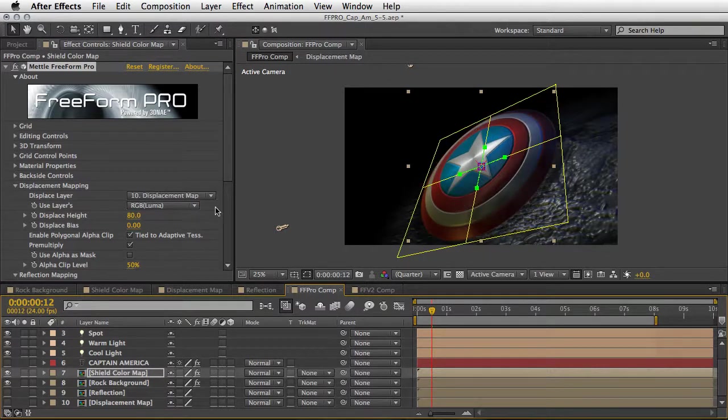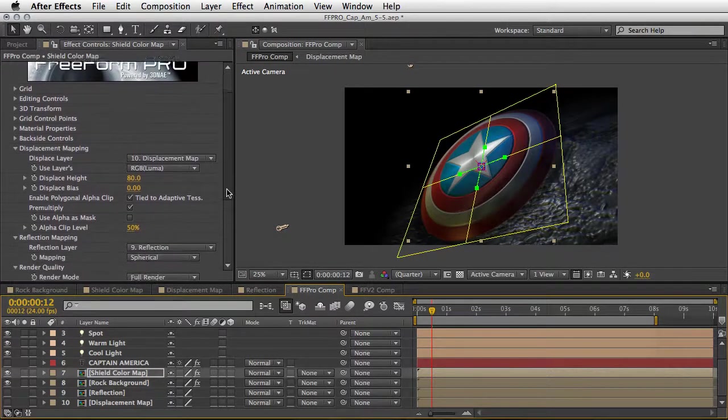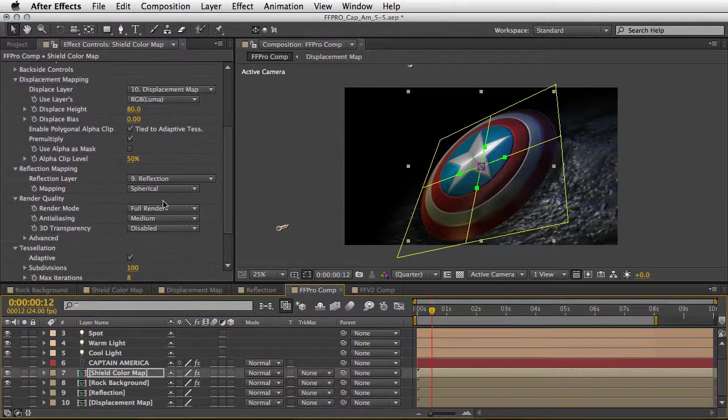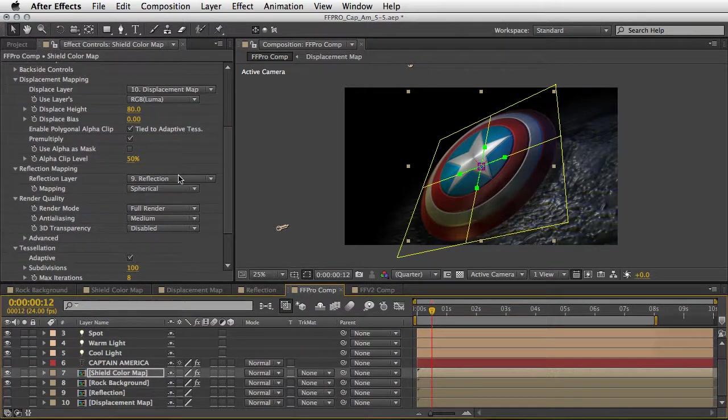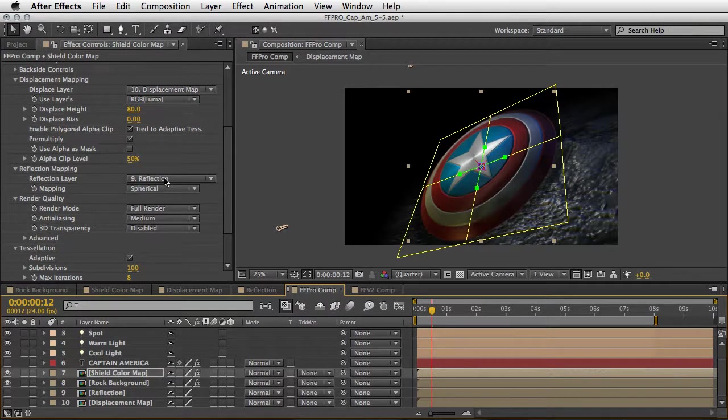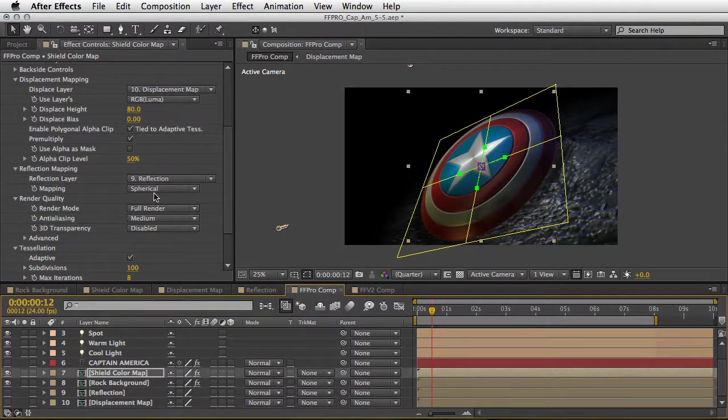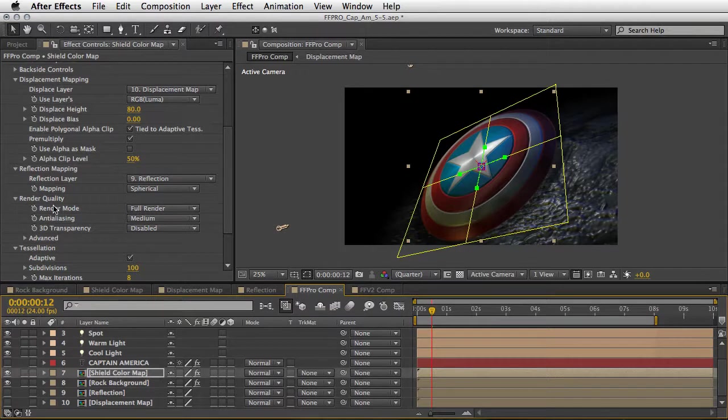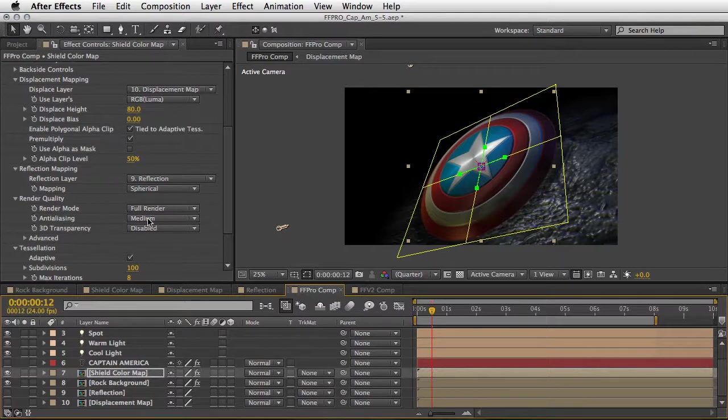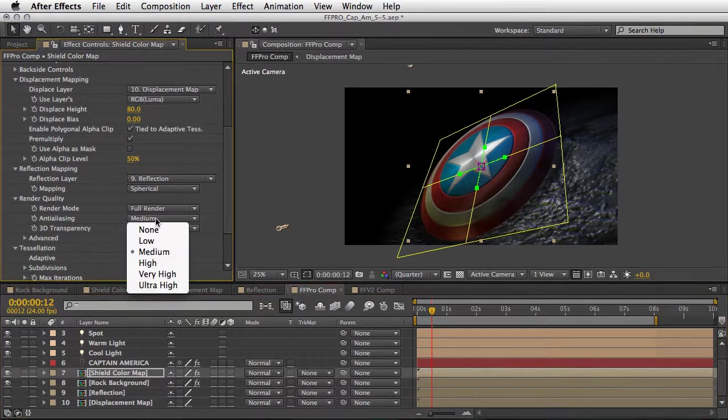So let's bring it back to 80. We also set a reflection mapping using the reflection composition that I just showed you and we use the spherical mapping. Now we can also change the render quality.